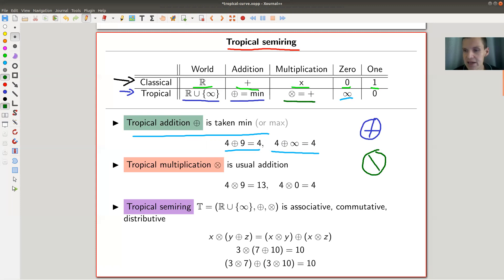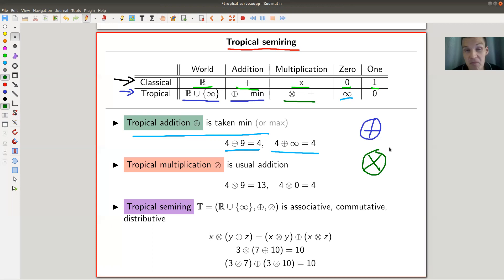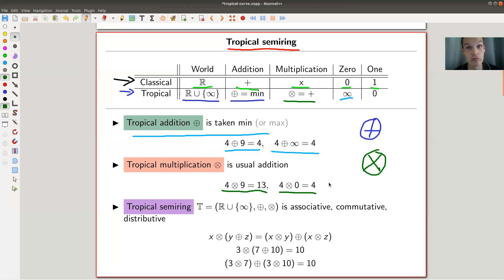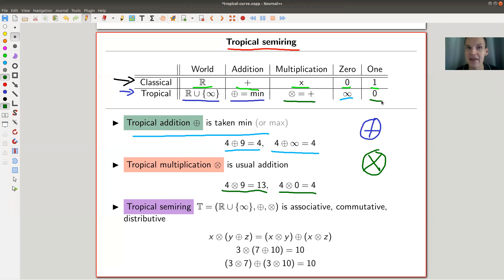Now, tropical multiplication, which I write with a product in a circle, is the usual addition. So multiplication is addition, and addition is taking the minimum. It's only weird because we're used to the classical version. For example, nine times four tropically is 13 — just four plus nine. And four times zero tropically is four, so zero is the one element in this tropical arithmetic. It takes some time to wrap your head around, but it's not really hard.